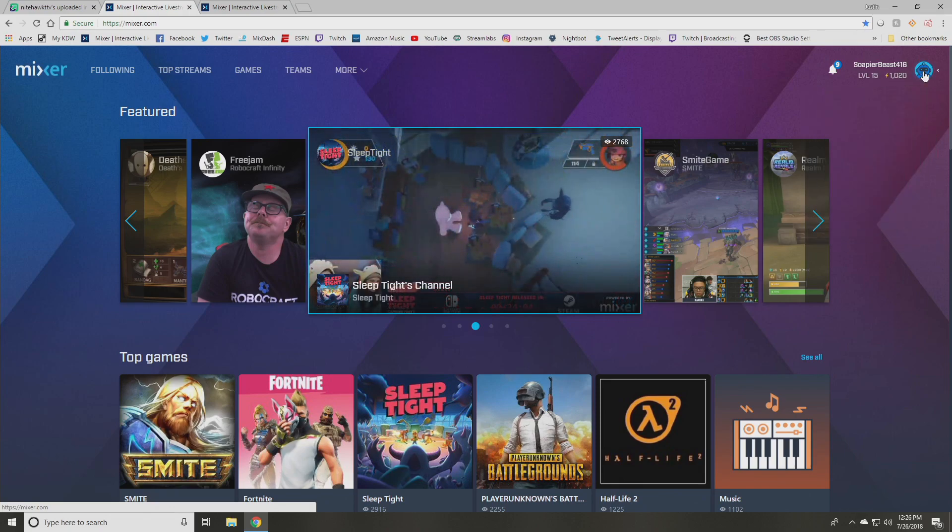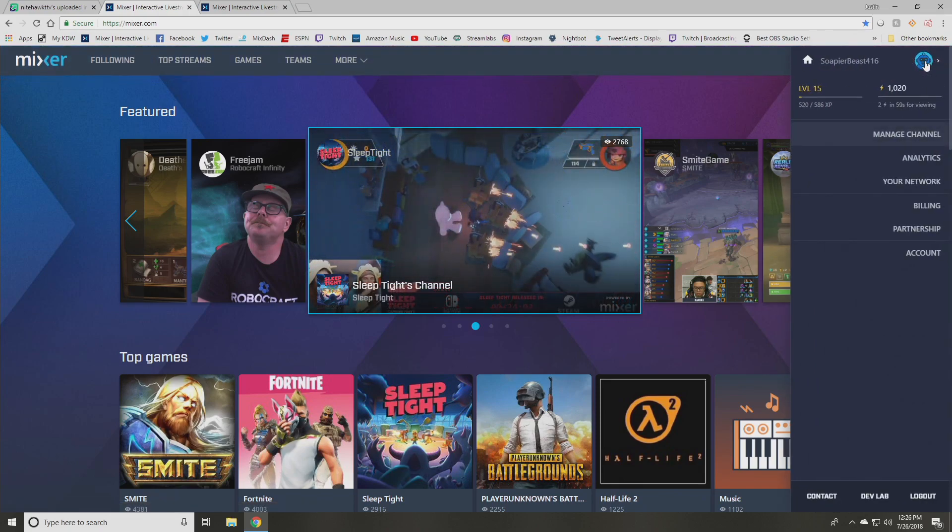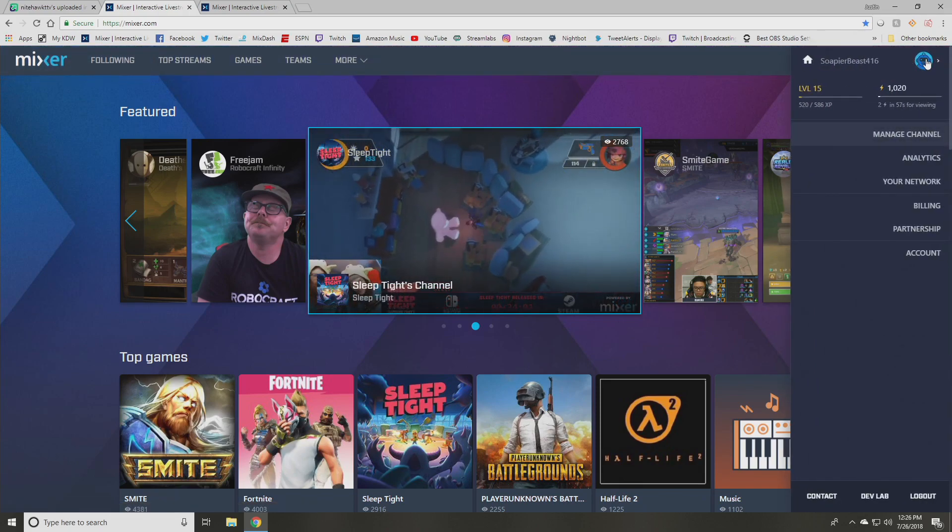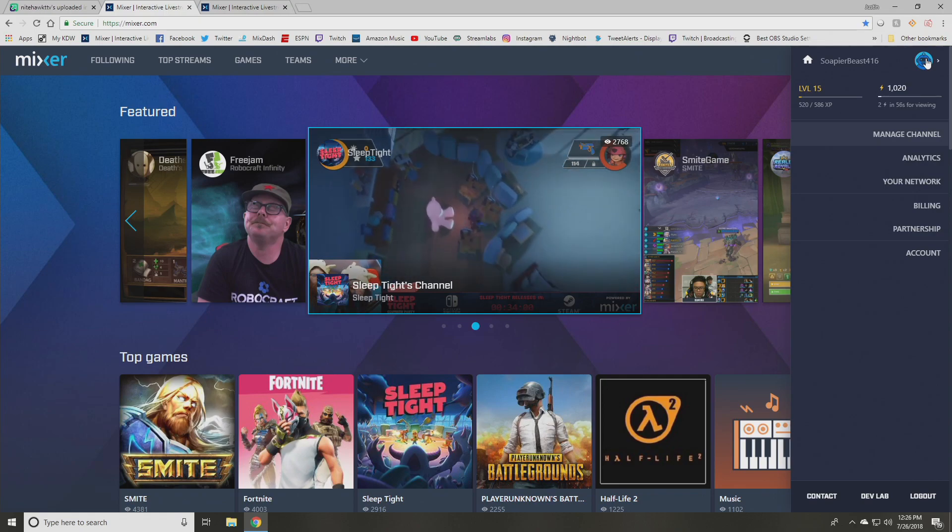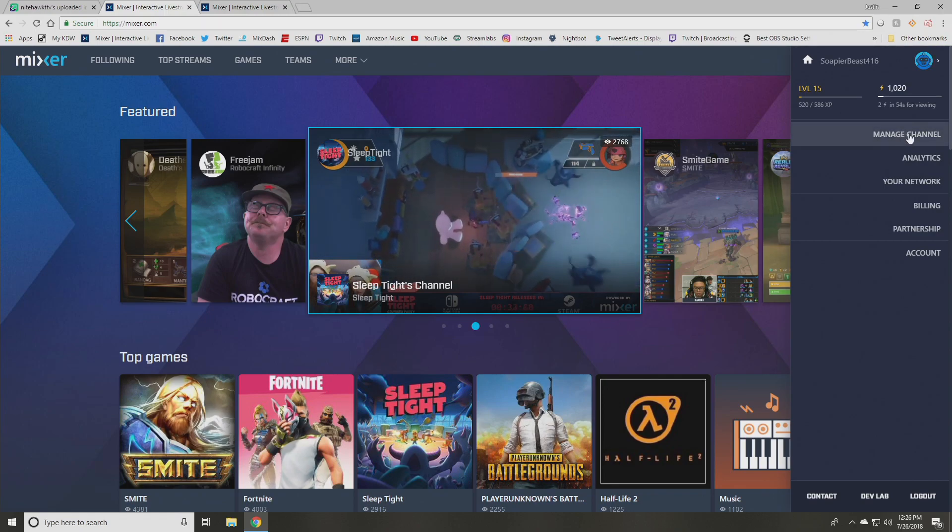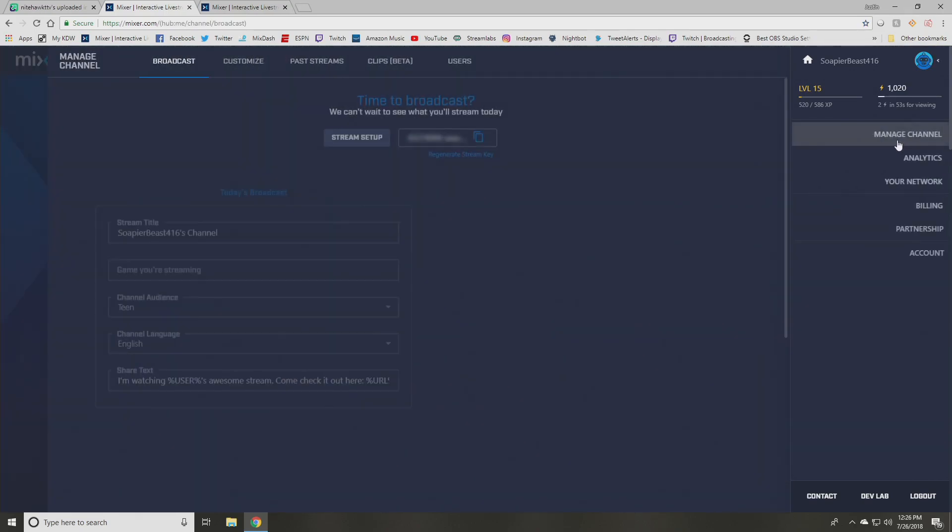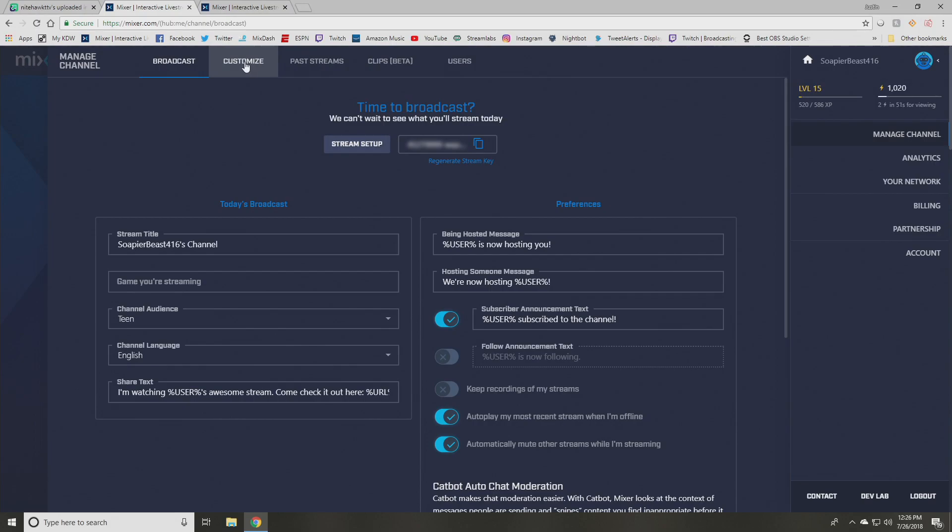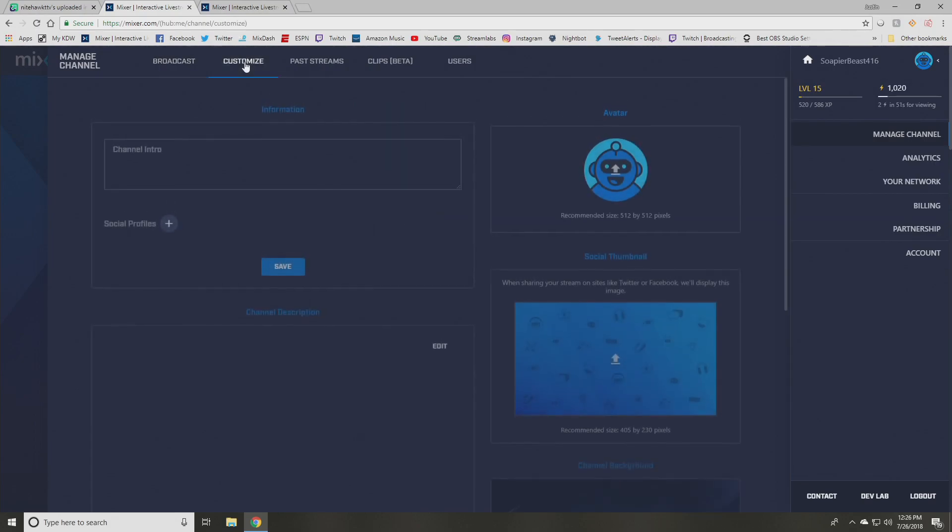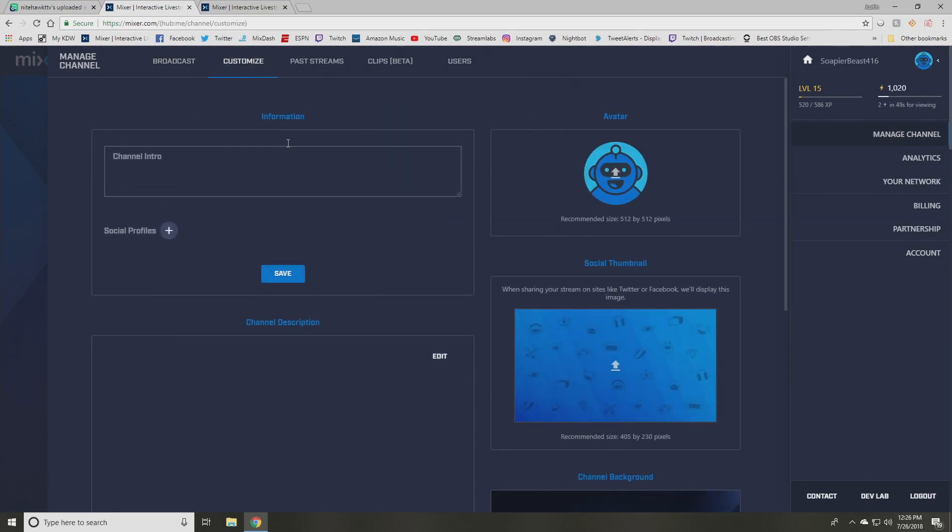If you click in the upper right hand corner, that little bot there is your basic default logo. And what you want to do is click on this tab here. It says manage channel and then you're going to want to focus on the customized channel. And there's some different areas in here that you can customize.